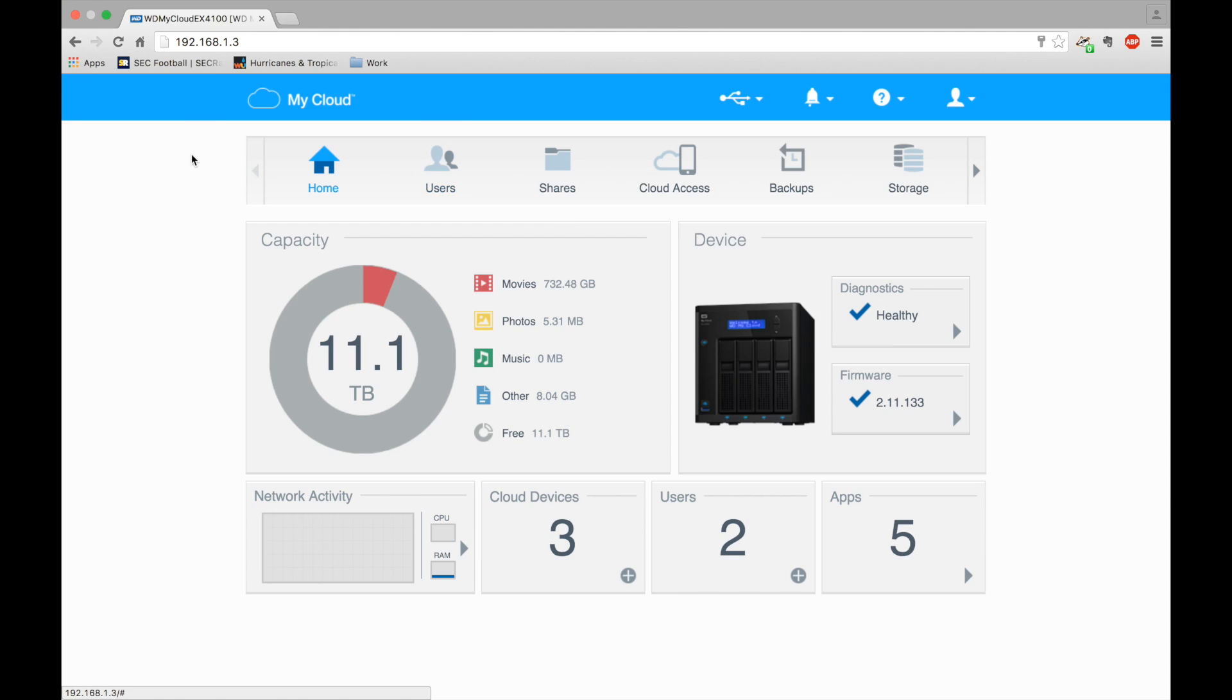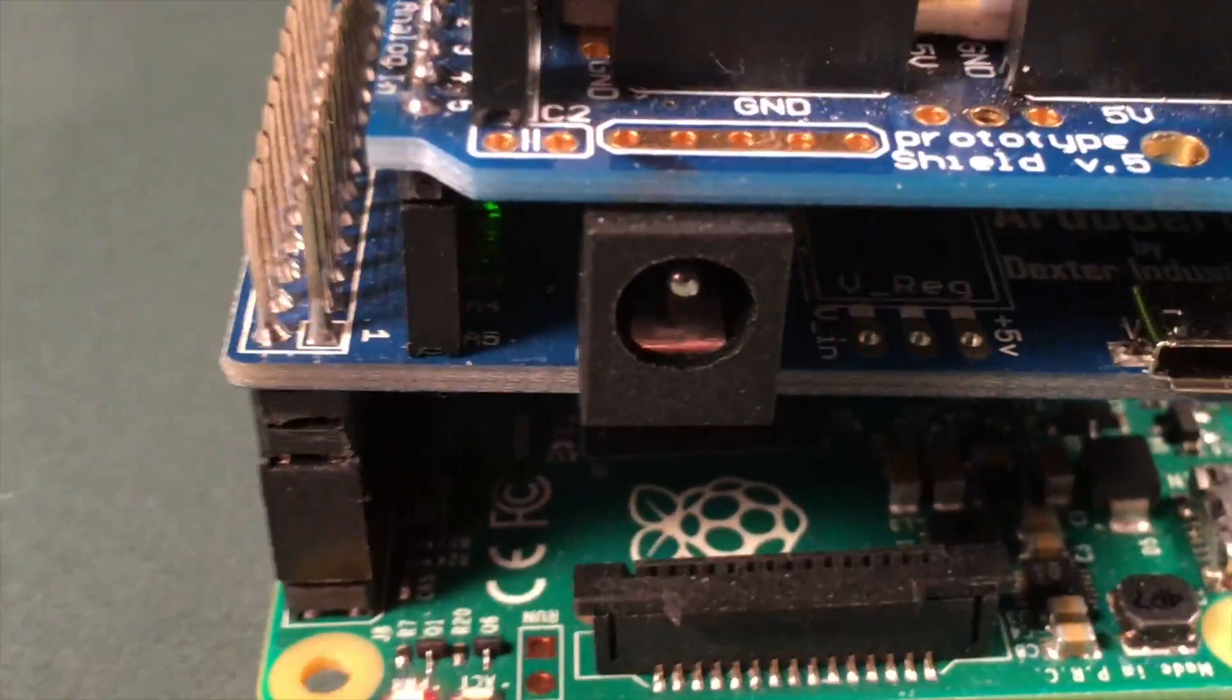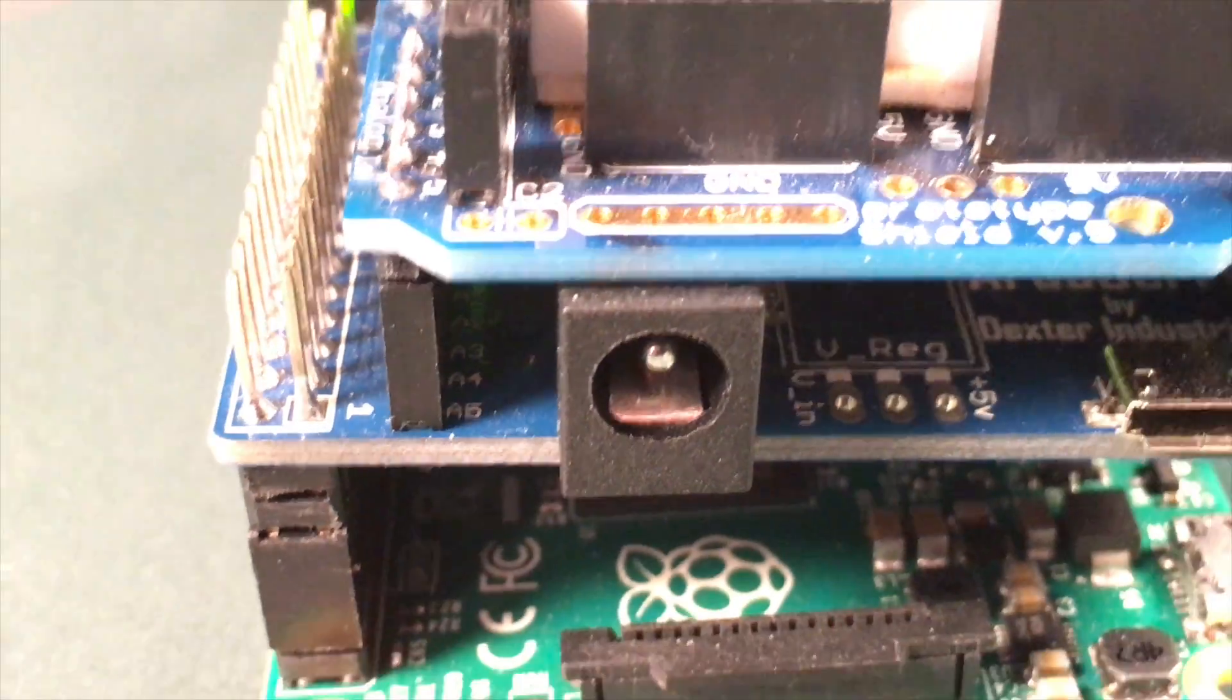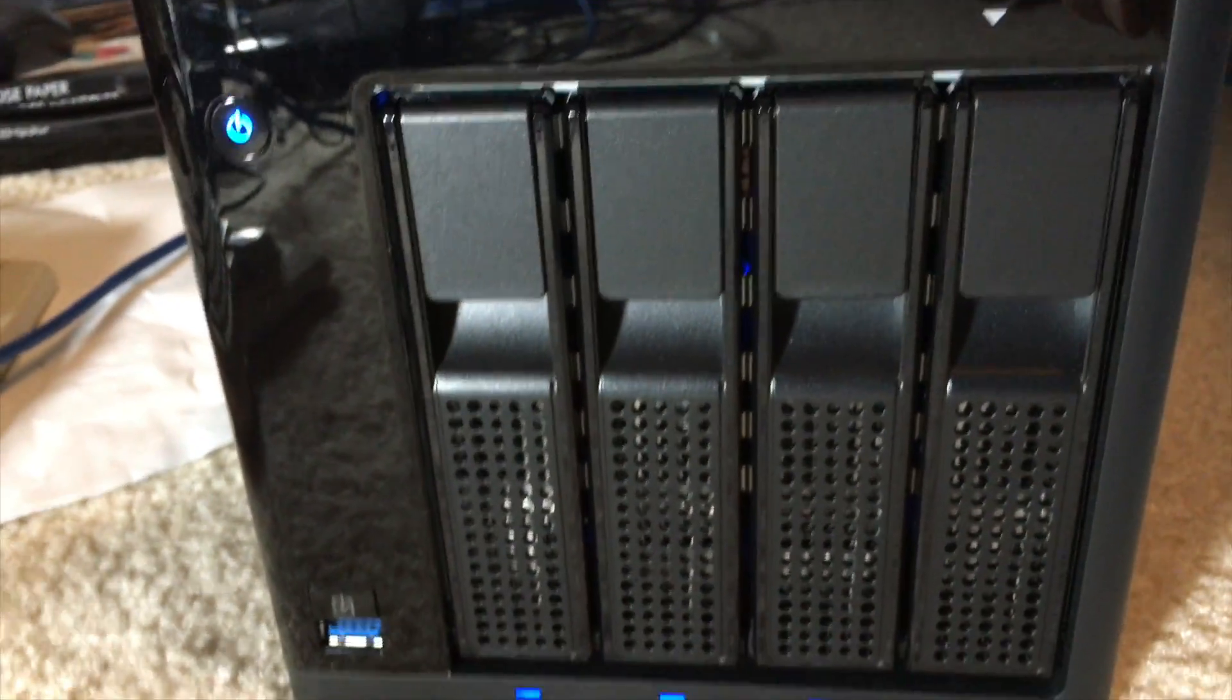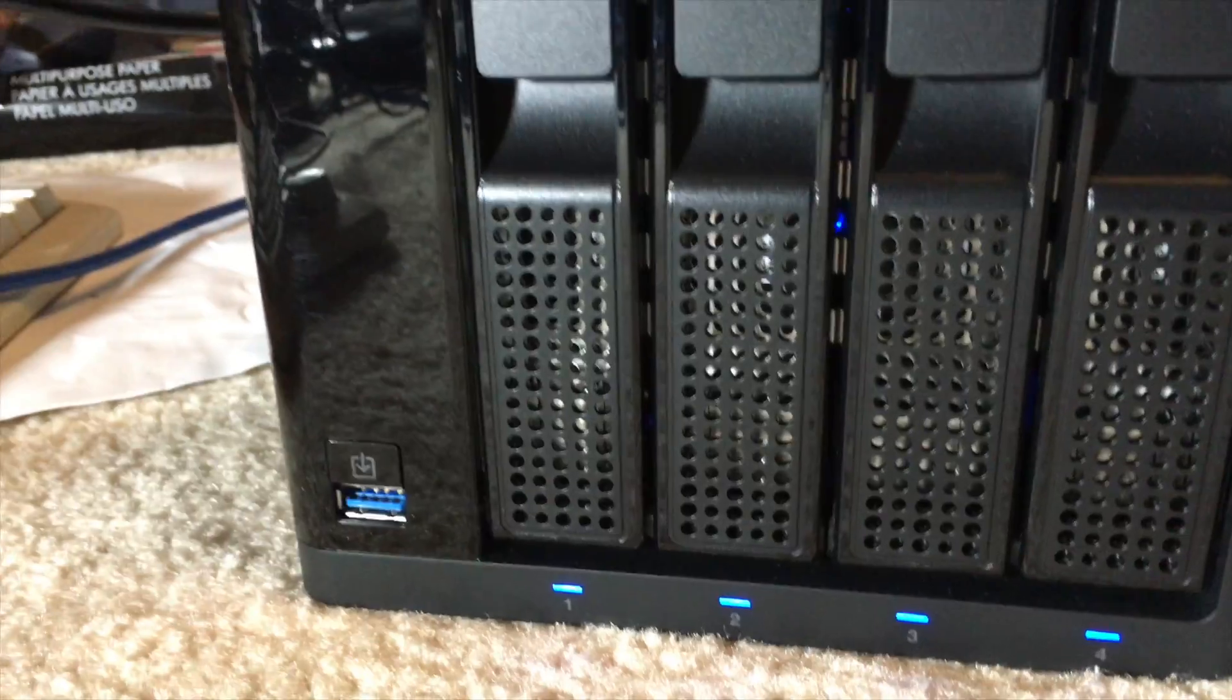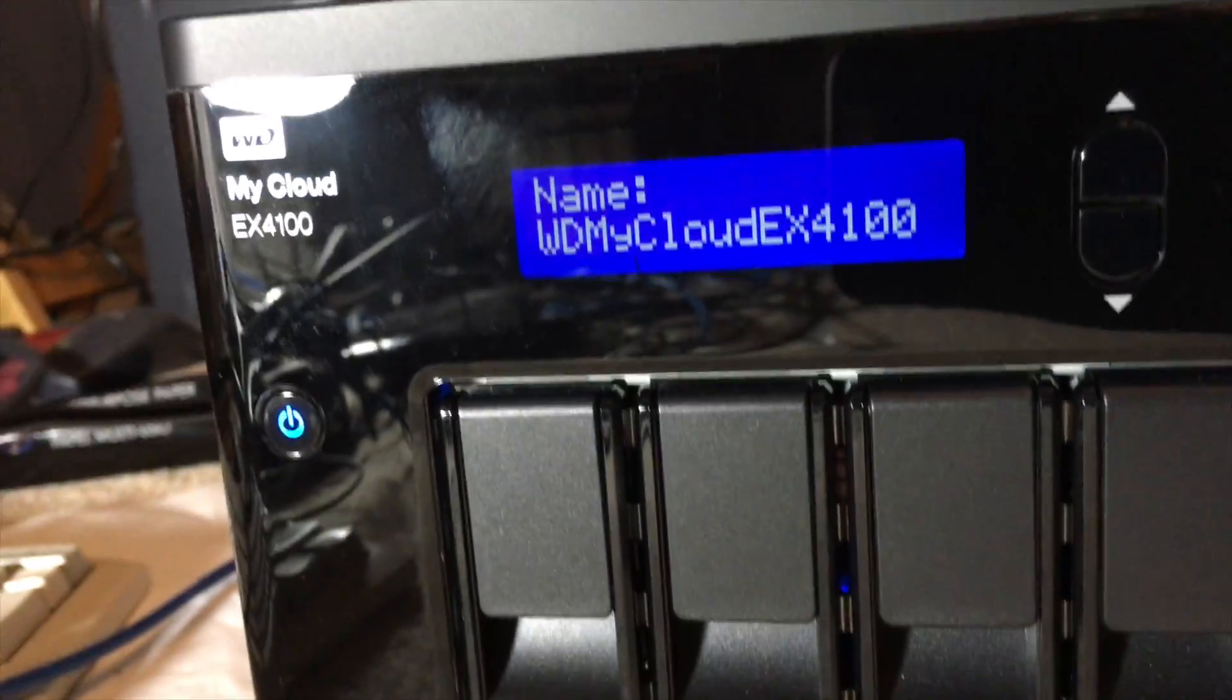In today's video I'm going to attach an NFS mount to a Raspberry Pi. NFS is a network file system. I have an NFS server running on a Western Digital NAS network attached storage, so that's going to be the service and I'm going to mount that to a Raspberry Pi.